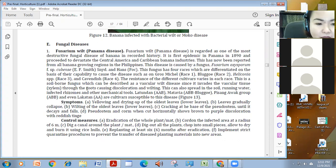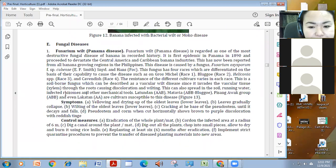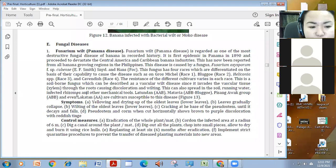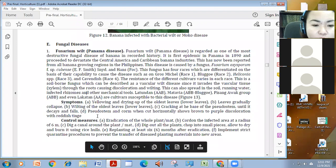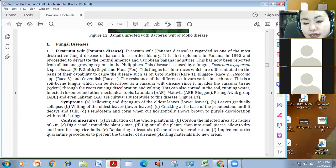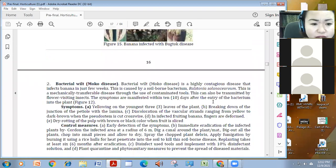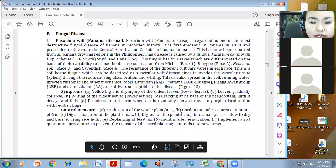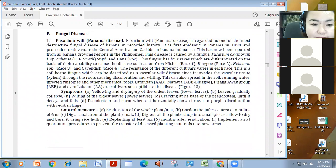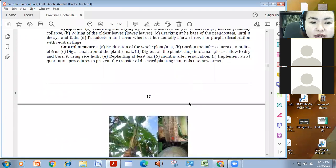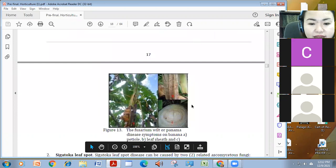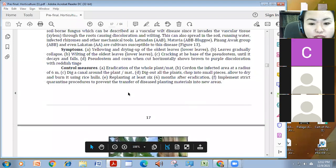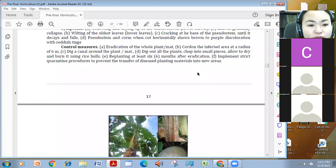This is a soil-borne fungus, so mas madali siyang mag-spread. Especially, also, on soil running water, mga infected rhizome, and other mechanical tools. Latundan, matavia, and so on, are very susceptible of this. Makikita mo, mag-yellow talaga at dry yung mga leaves, all the leaves. Pag fungal siya, yung older leaves nag-yellow. Pag yung kanina, yung etong mag-carry wilt, or moco, yung younger leaves, yung mag-yellow. You can see the difference. Cracking at the base of the shoe, the stem, until mag-decae, mag-fall, and then, when it got horizontally, may purple discoloration with reddish stink, ayan, and, yung effect niya kasi, mamamatay yung the whole plant. Hindi na siya productive.